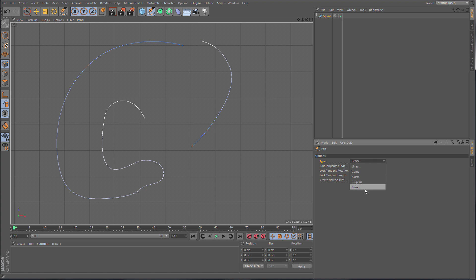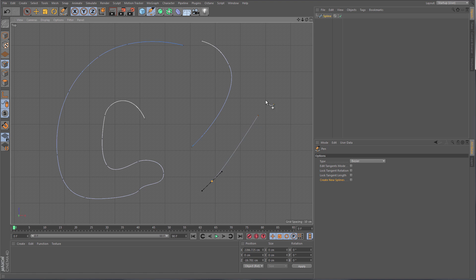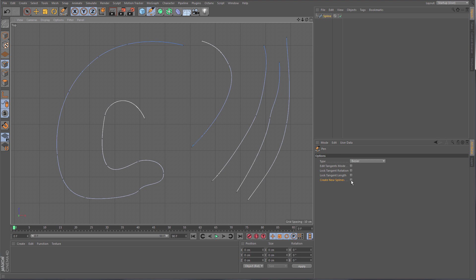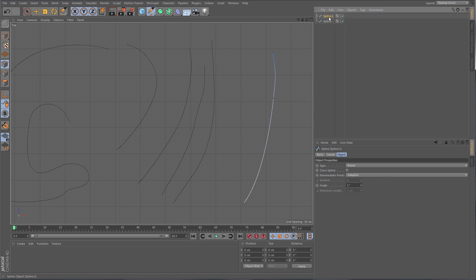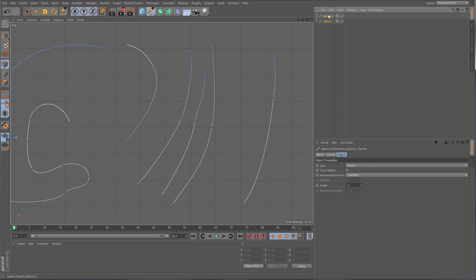The options for the Spline Pen let you set the type — right now drawing a Bezier, but you can change it to all other spline types. You can choose to edit tensions only, lock tension rotation and length. Most interestingly, 'Create New Spline' is off by default, so drawing additional splines adds them as segments to the existing spline object rather than creating new objects. Turn it on to get the old behavior with separate spline objects.